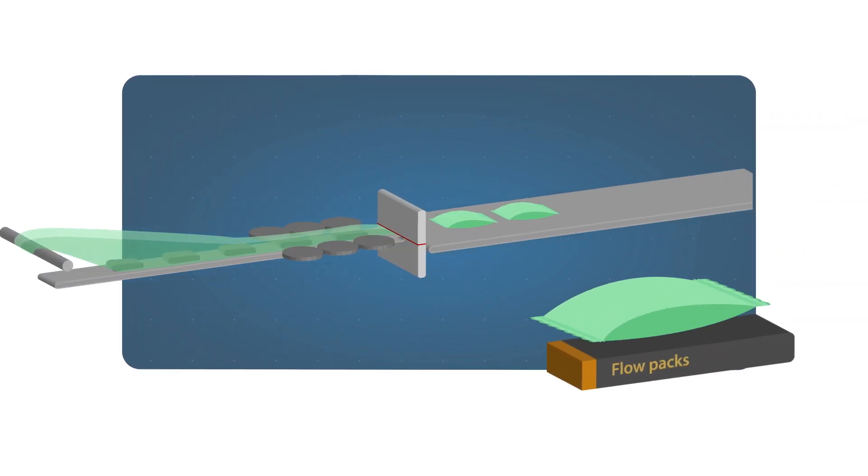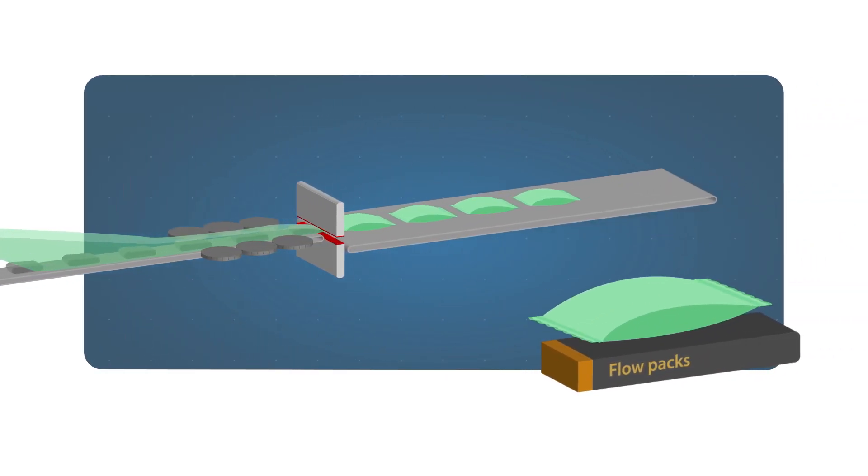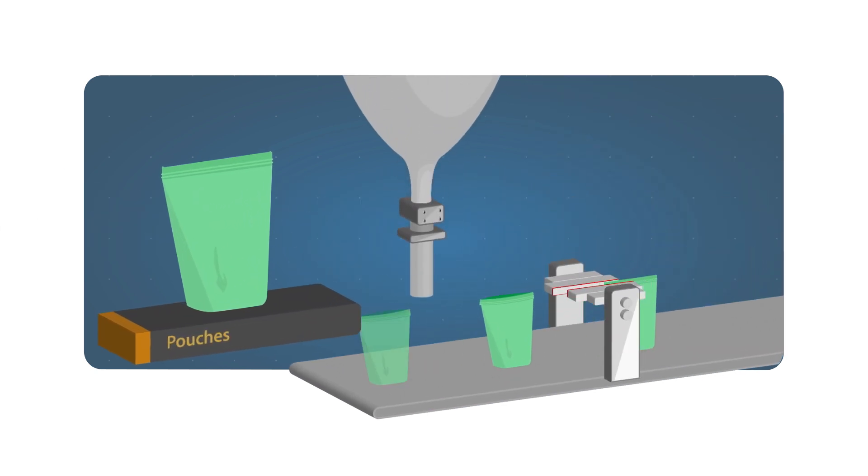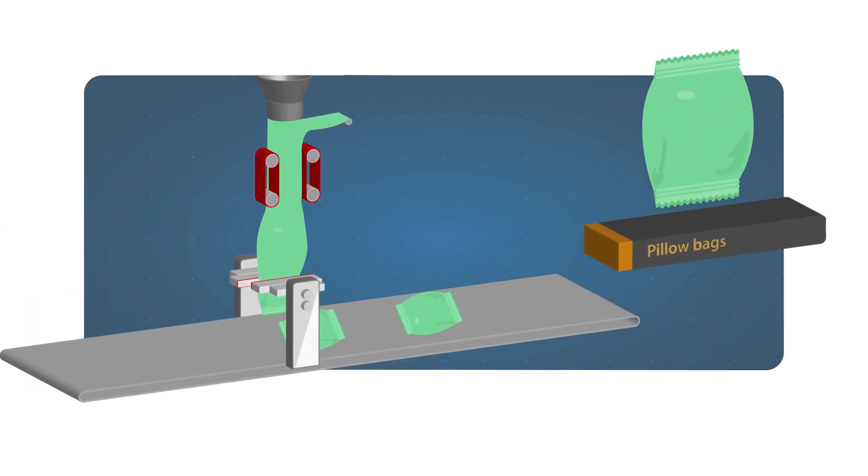Are you producing flexible packages like flow packs, pouches, and pillow bags?